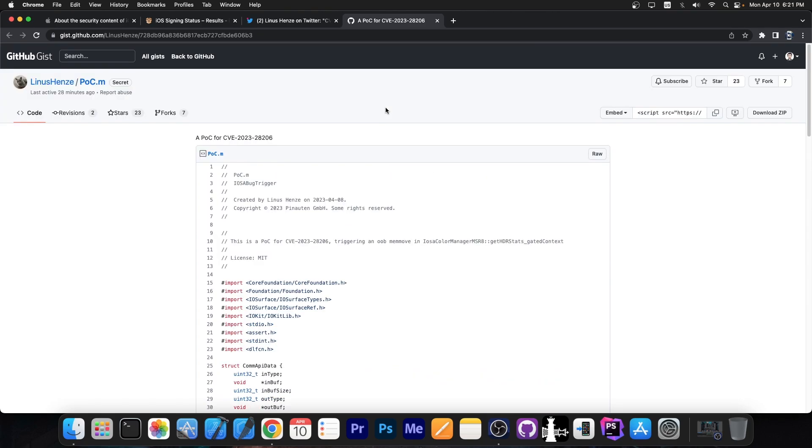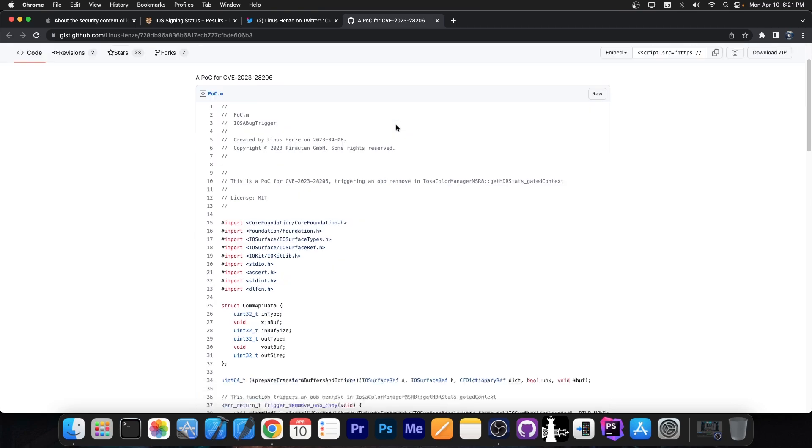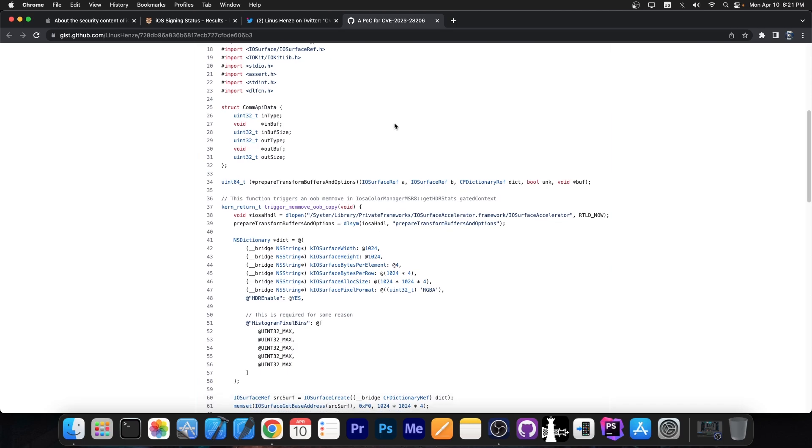Now this is not exactly very useful for jailbreak purposes as it is but it does go to show that the vulnerability is indeed exploitable and it's a starting point for developers willing to try to use this for jailbreak purposes.